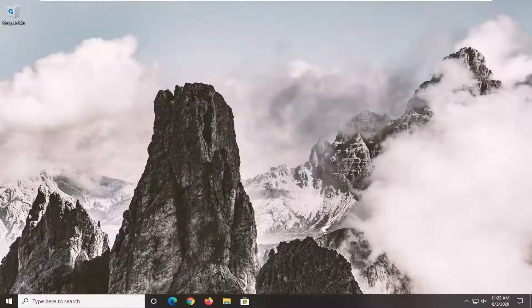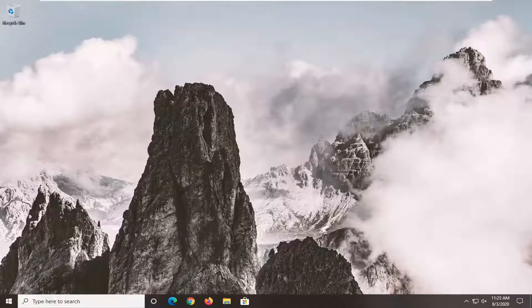Hello everyone, how are you doing? This is MD Tech here with another quick tutorial. In today's tutorial I'm going to show you guys how to both clear and disable your activity history in Windows 10.